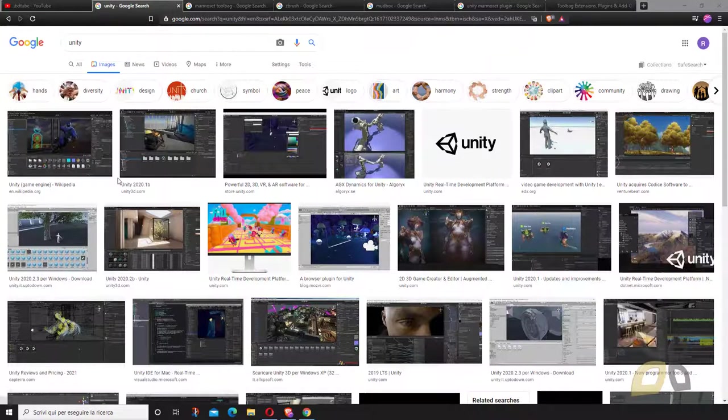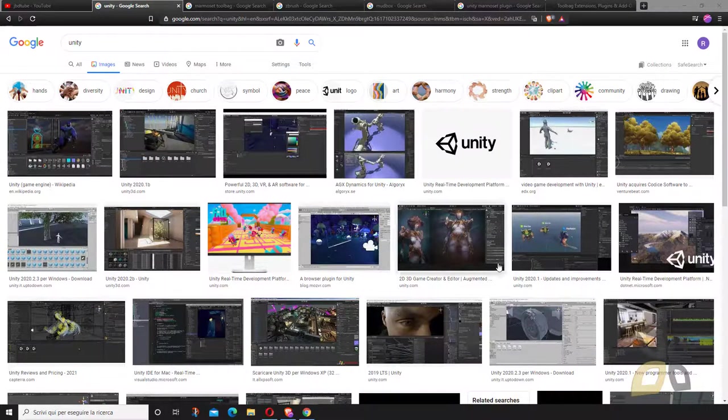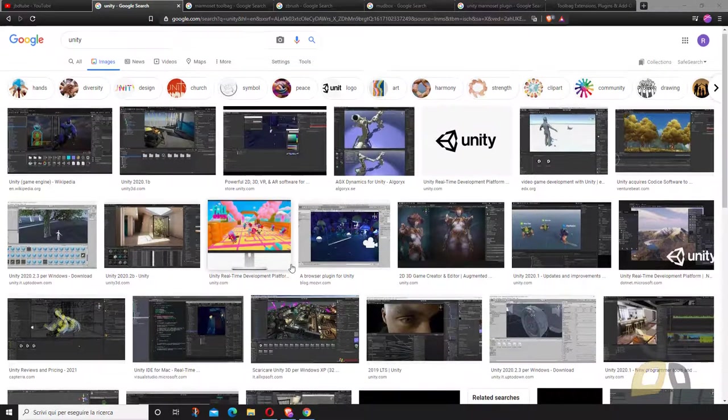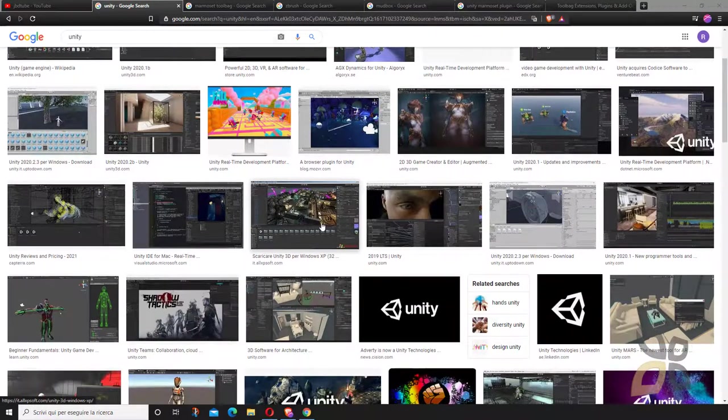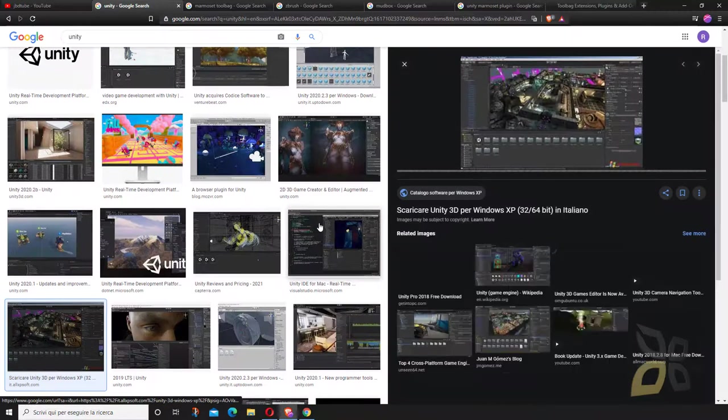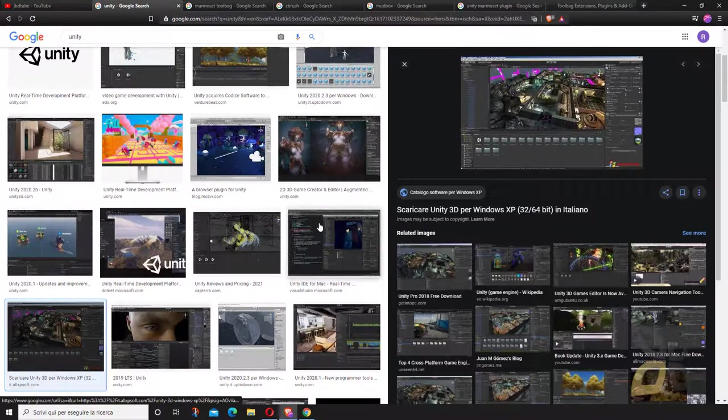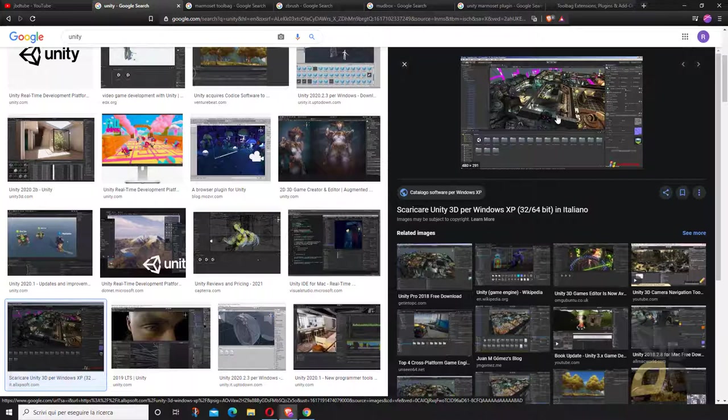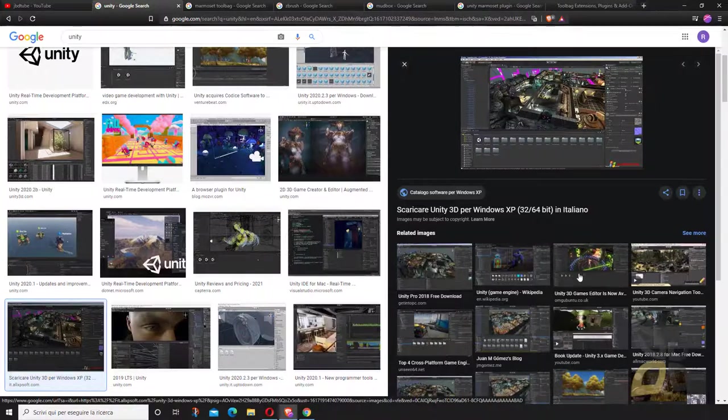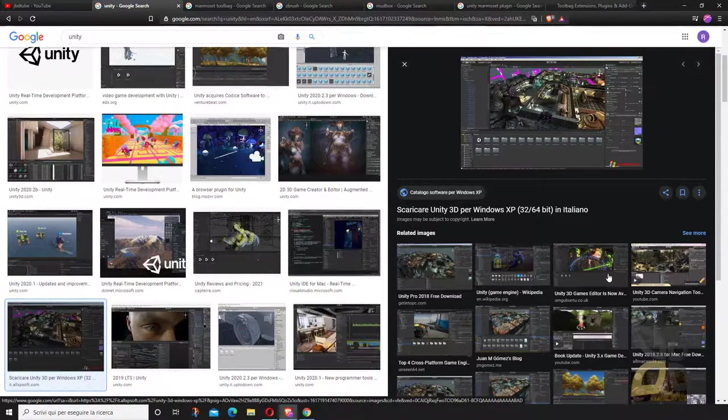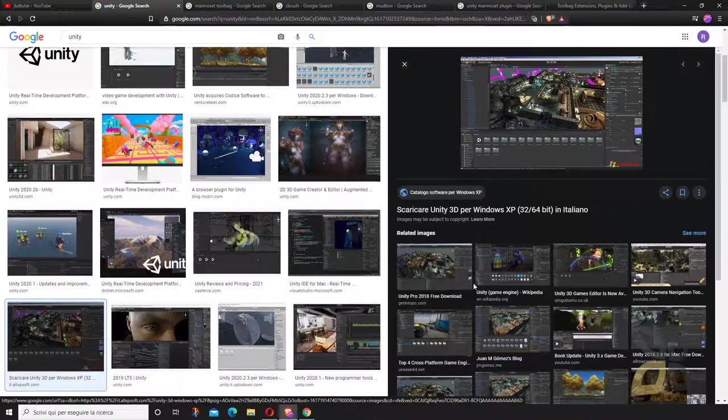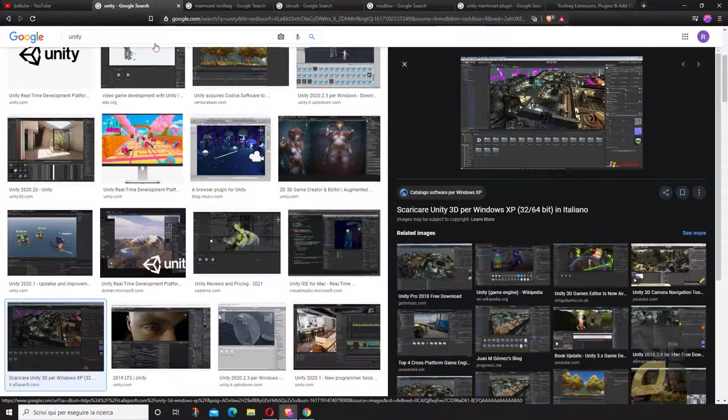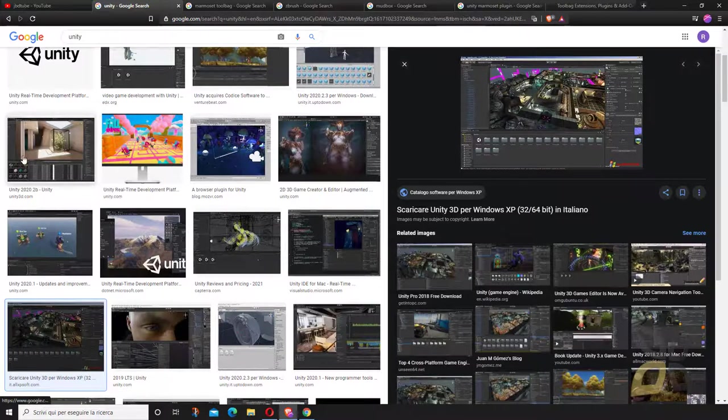For Marmoset users who don't know what Unity is, Unity is basically a level design application, a game development application. You can create entire video games, levels, and interactive simulations.